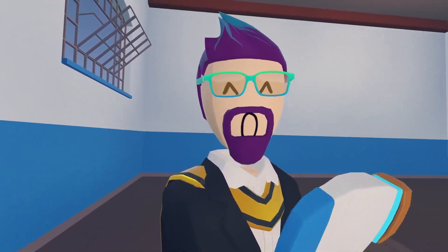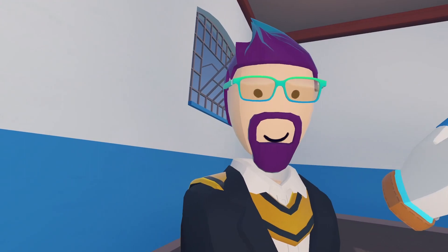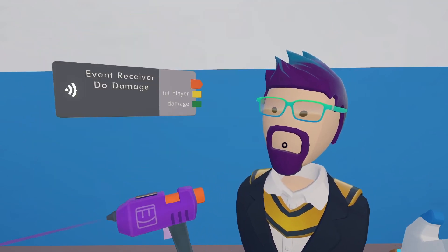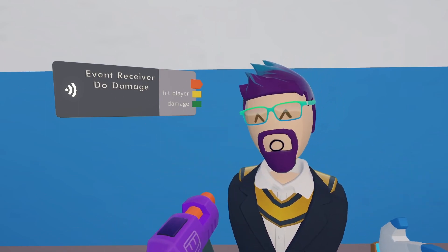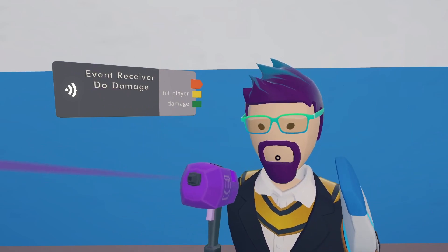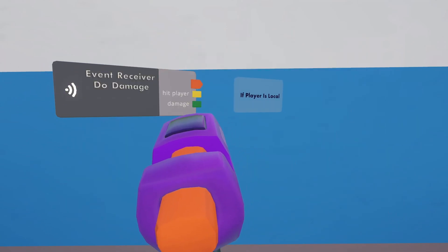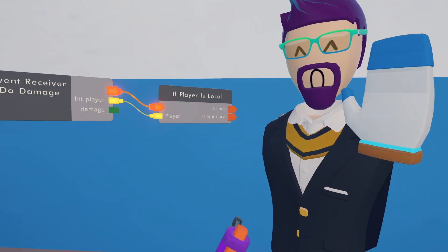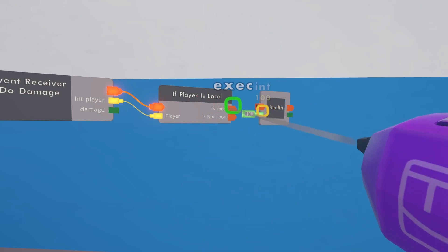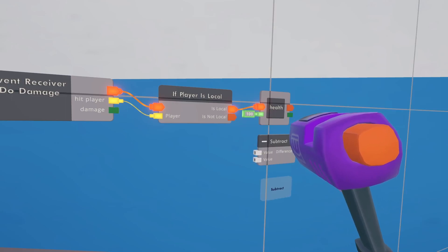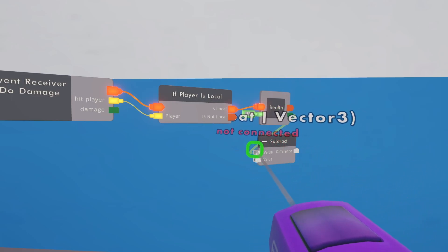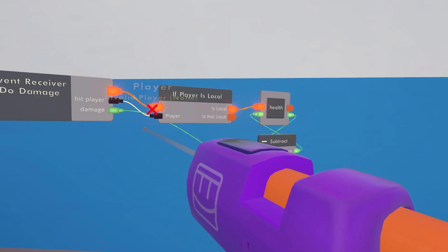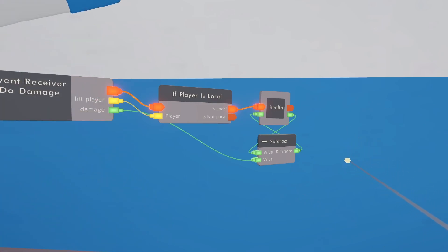Make sure to configure the player definition board, make it active, and save the room - otherwise the guns won't work. Now we need something to receive the damage. Start with an event receiver to receive our 'do damage' events. The events were sent to 'all', so now we limit to the actual player who is hit using an 'if player is local' chip. Hook up the execution. Then get a copy of the health variable and subtract the incoming damage to get the new health total.